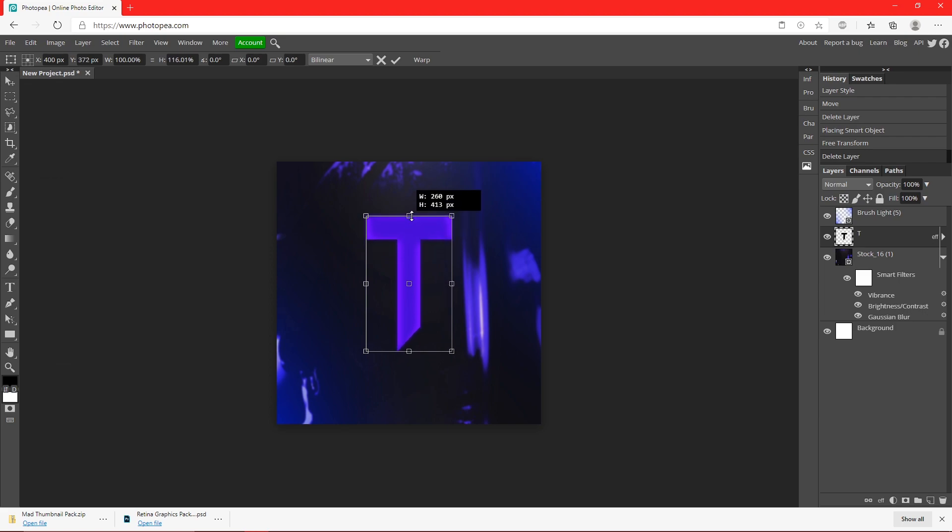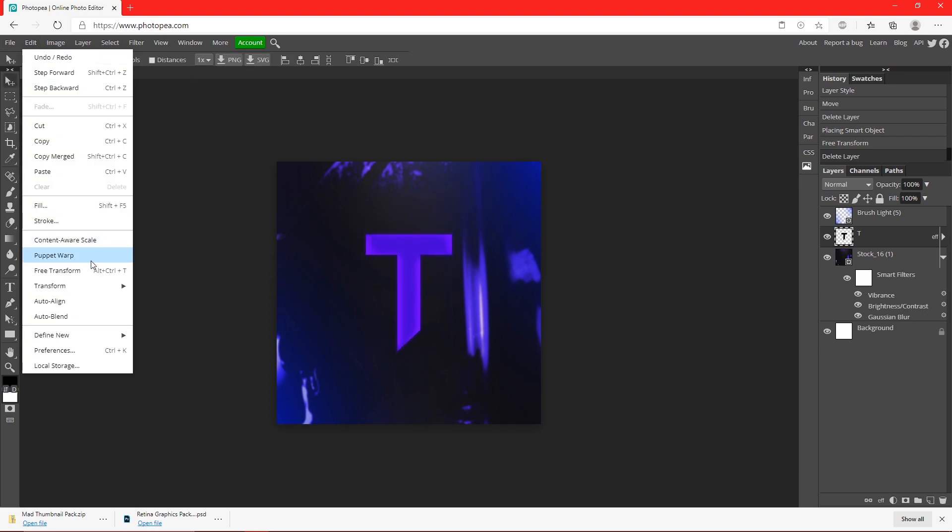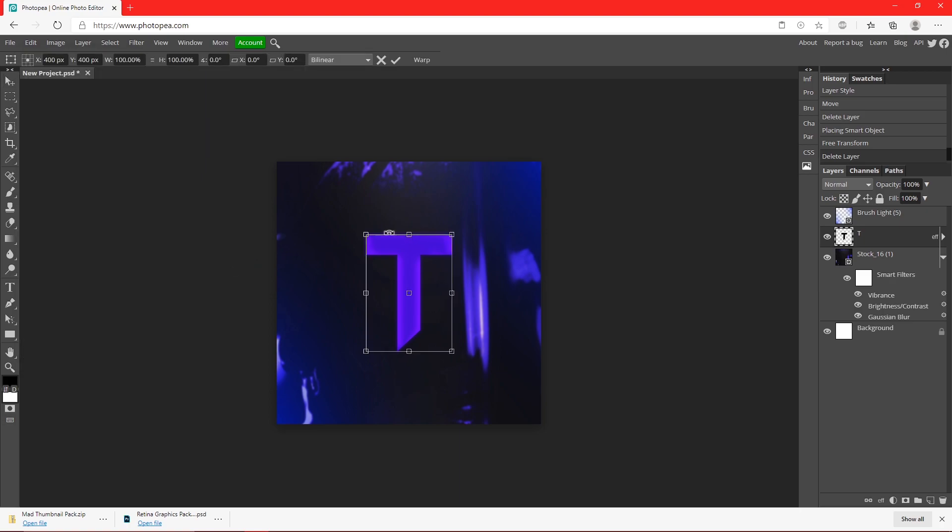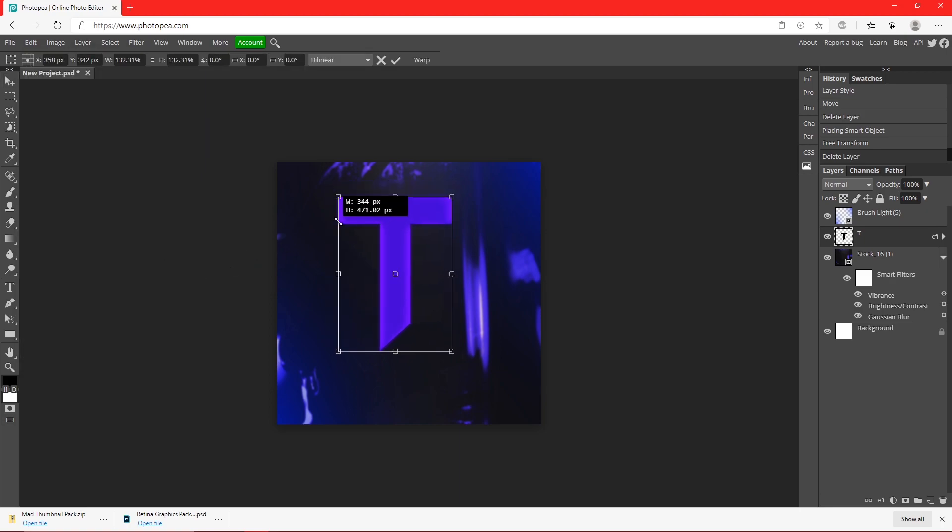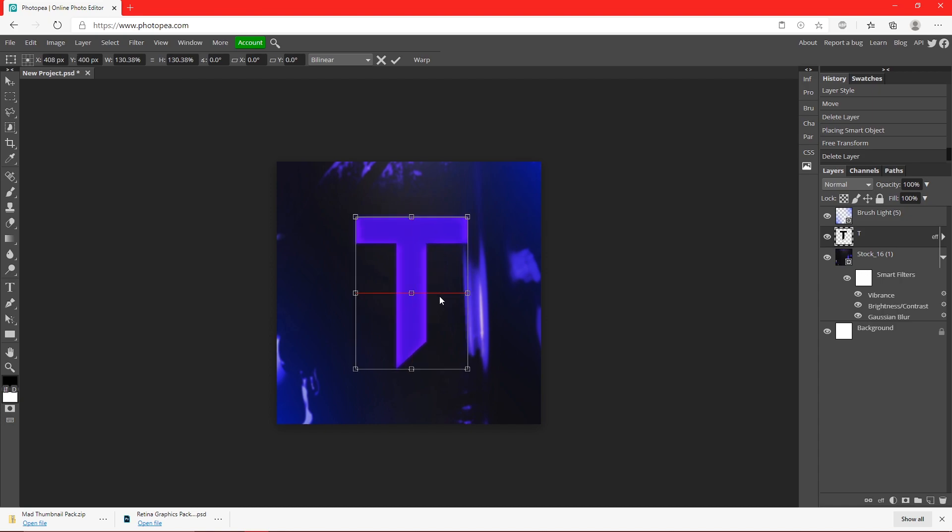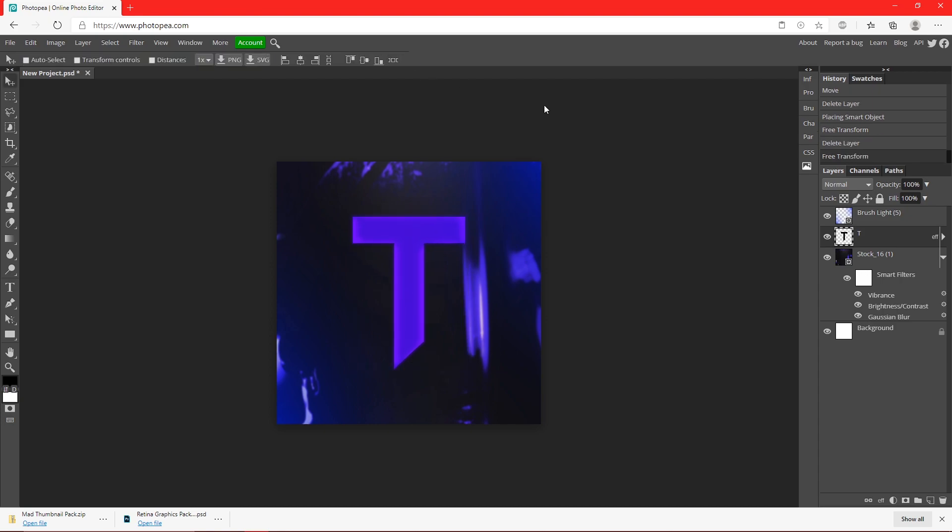It's a little too small for my liking, so I'm just going to hold shift, drag it up, move it to the center like this. Looks pretty decent.